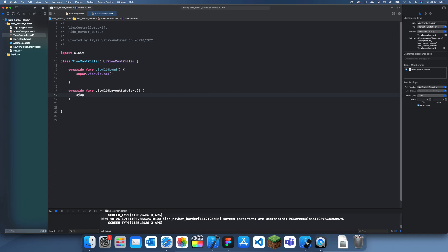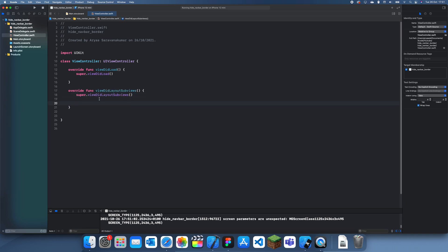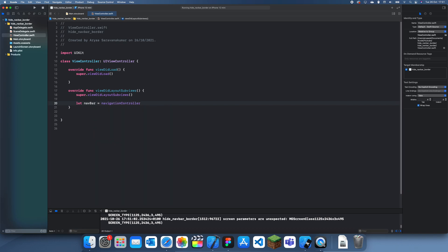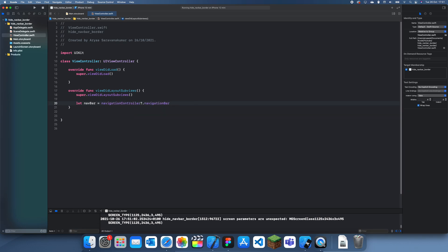So we'll do viewDidLayoutSubviews and call super.viewDidLayoutSubviews, and then in here what we can do is first get the navigation bar. Let navbar equal navigationController.navigationBar like so.